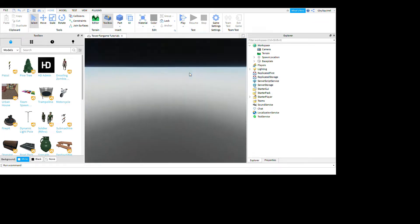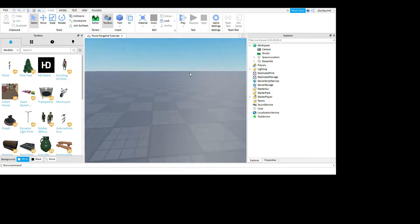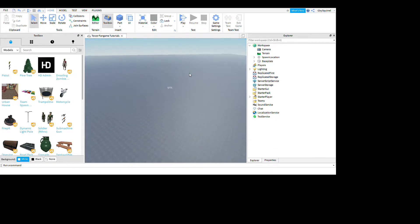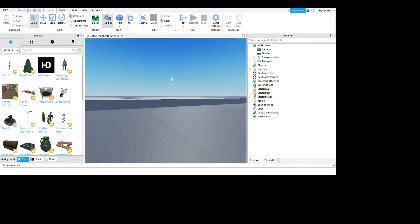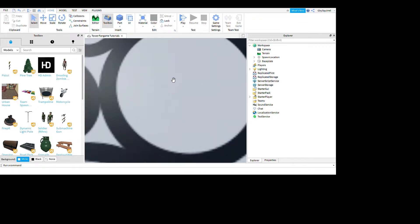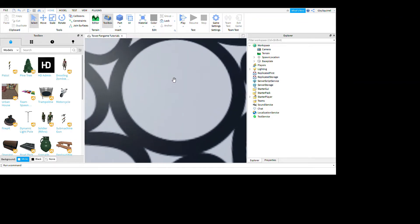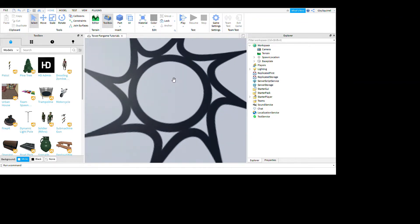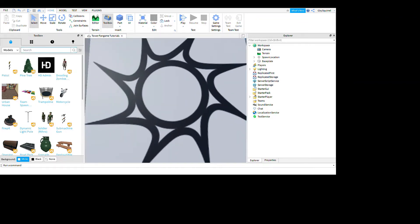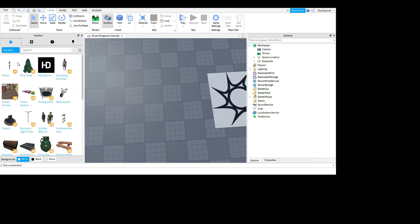I haven't seen any other badge counter leaderboard things on YouTube, so I guess I'll just make one. Anyways, let's get straight to it.